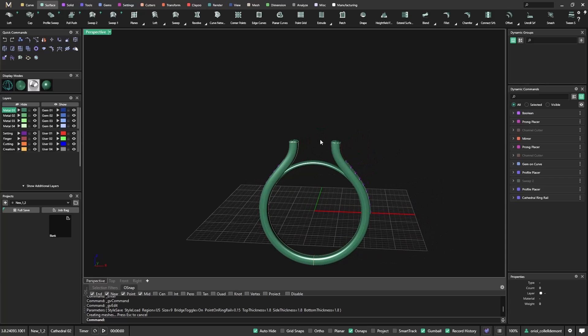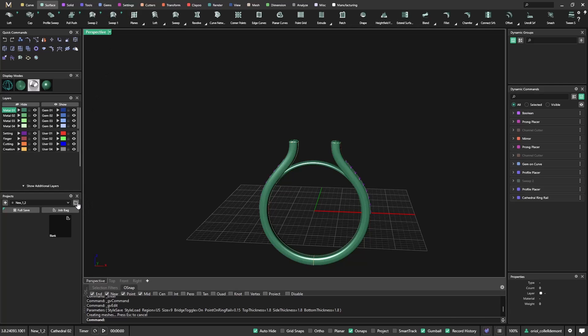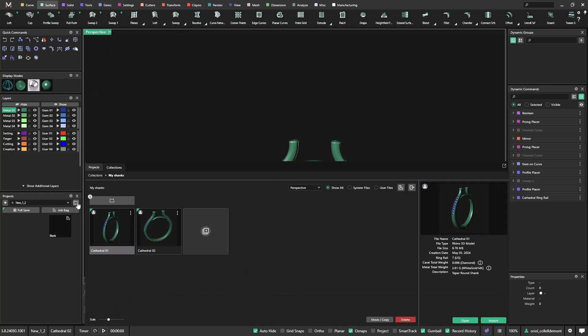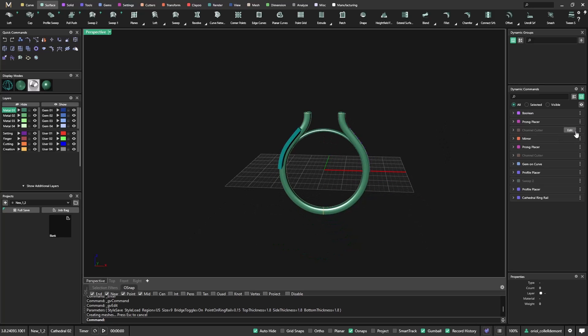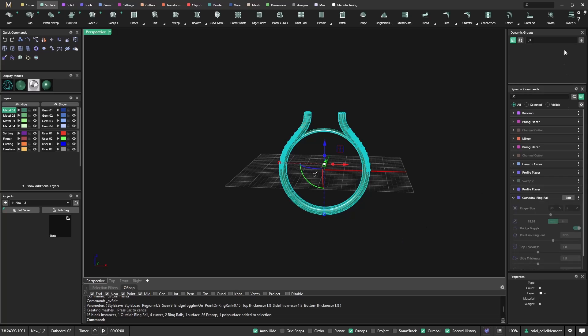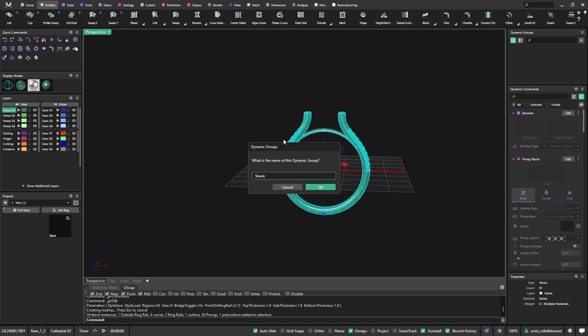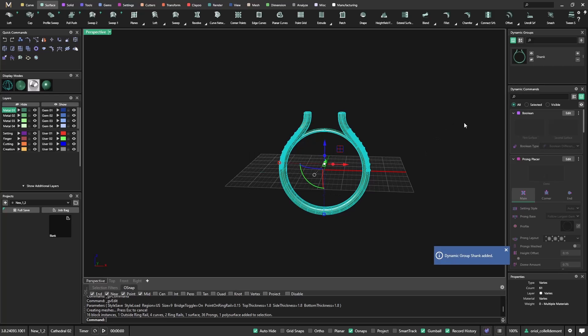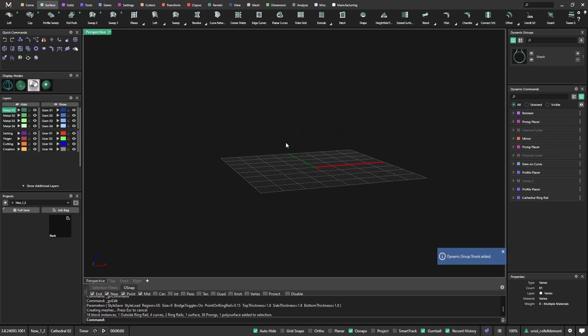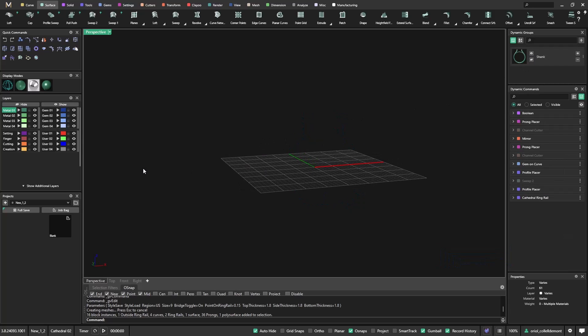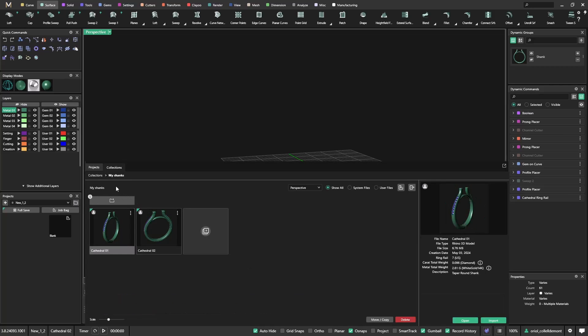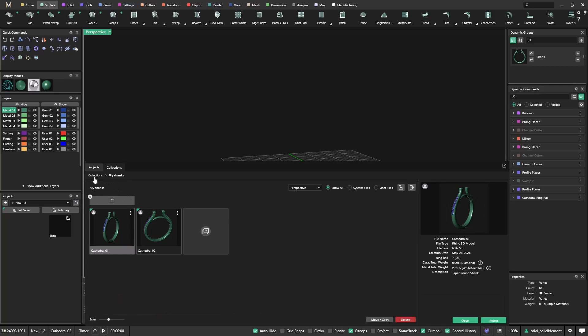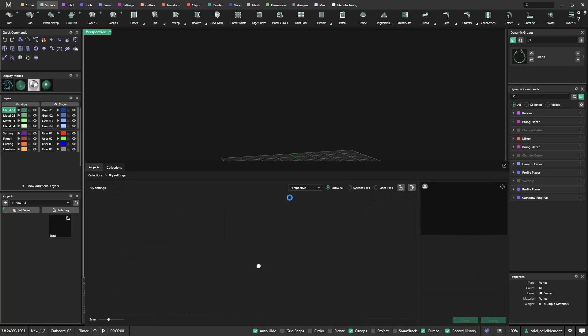Now, if we want to add a setting, instead of going and creating the setting, what I could do is just go to the collections again. Something that I will do first is I can just select all this. I will create a group and I will call it shank. So now I can hide it.